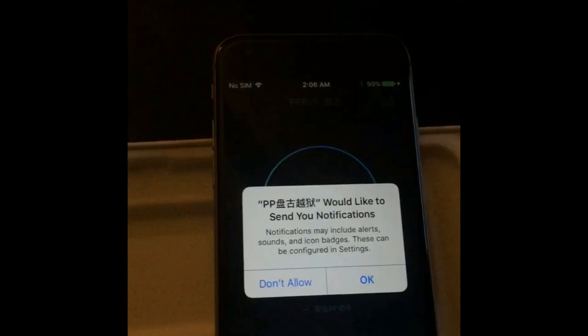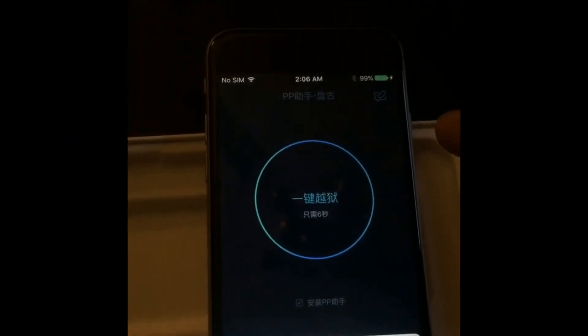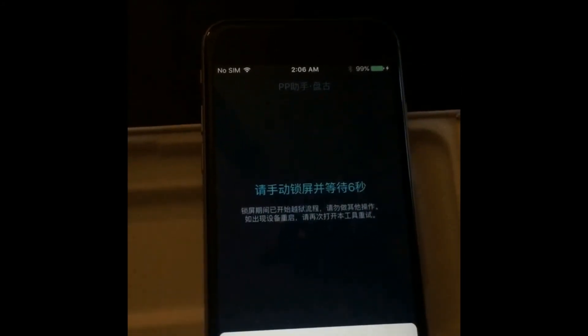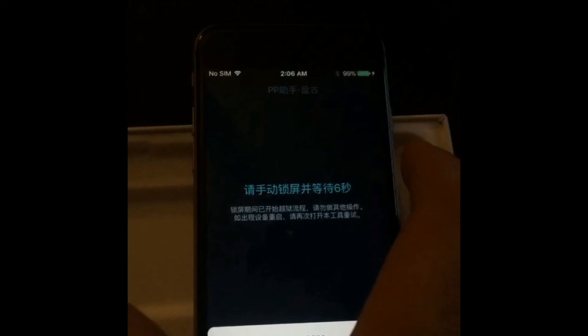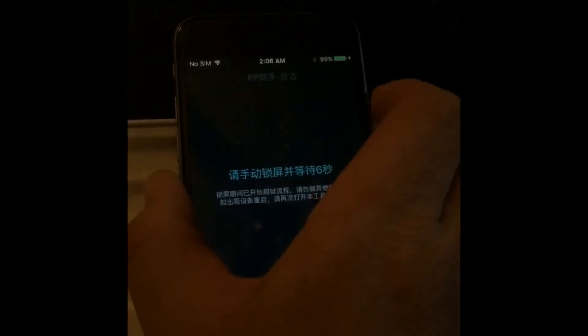You must okay notifications. Make sure you okay notifications, hit the center. Now hit the lock button on your phone, let it sit. It's installing everything right now. Just let it do its thing. You'll notice the screen won't do anything.